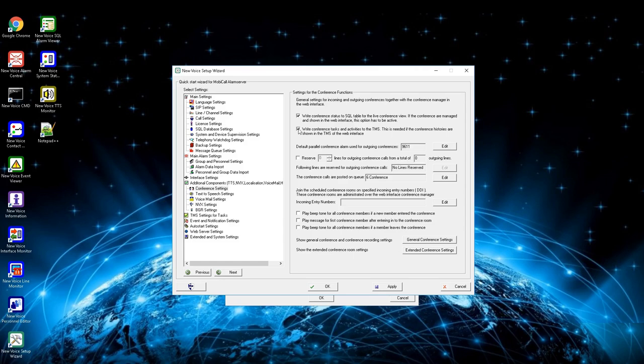Second box is to write a conference task. By activating this box, MobiCall writes the status from a conference into a TMS area to have a clean protocol of the conference.